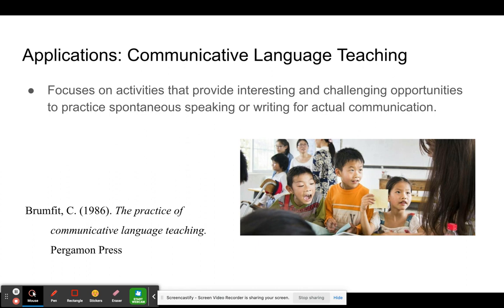The realization that learners needed to use the language for authentic communication led to the development of communicative language teaching, or the communicative approach. This style of teaching focuses largely on activities that provide interesting and challenging opportunities for learners to practice spontaneous speaking or writing for actual communication.